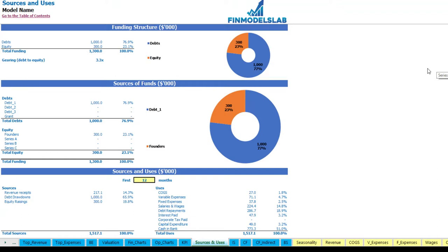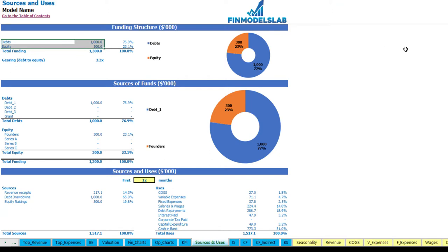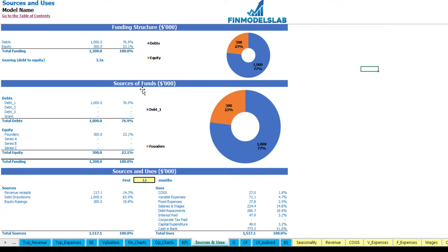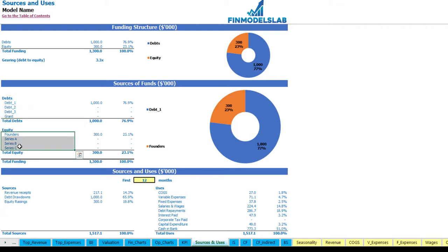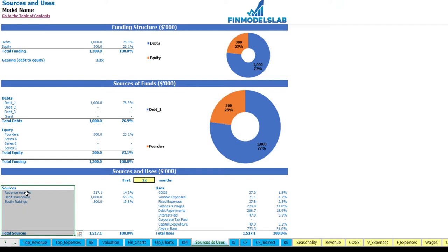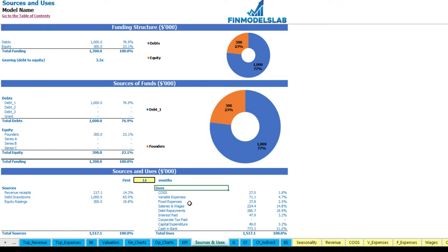On the sources and uses tab you may see the main sources of cash and main uses of cash. At the top you may see the defined structure broken down by debts and equity amounts, and on the charts you may see the actual breakdown. You may also see the gearing or debt-to-equity ratio here. The next report shows sources of funds broken down by different debts or grants and equity broken down by funders: Series A, B and C — a more detailed view of the funding structure.